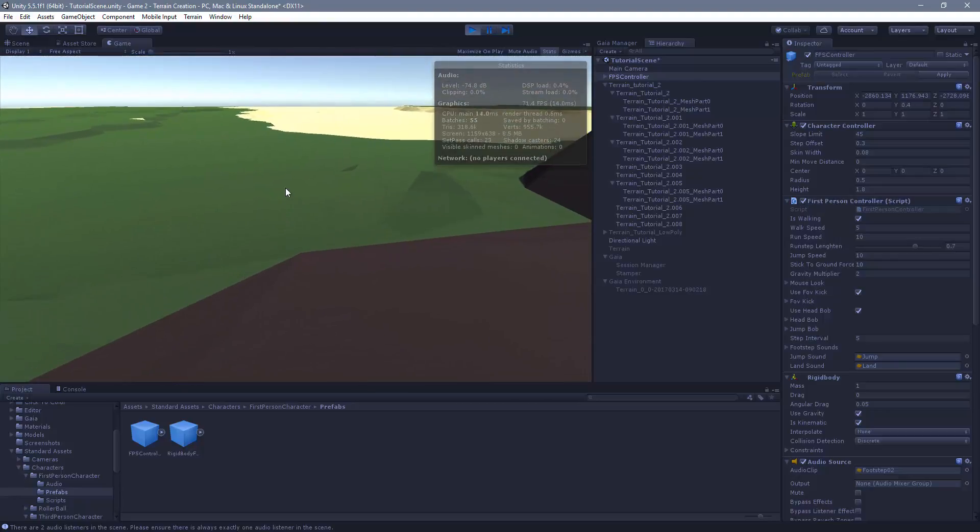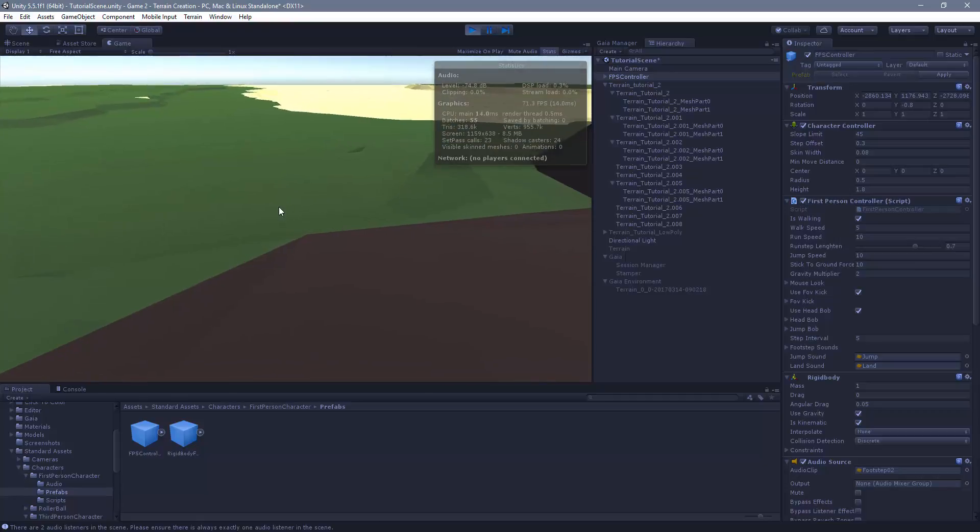Next video I'll show you how to do the bake the occlusion culling, it's pretty straightforward, and I'll show you the results of that.